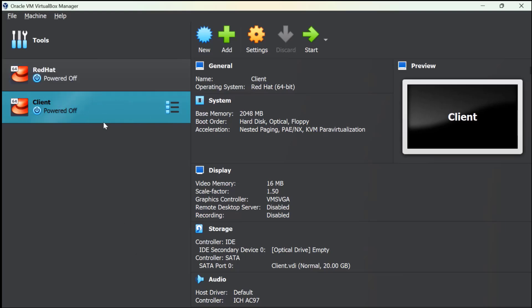You can see here on the left-hand side there are a couple of machines that I have already installed. In your case, if this is your first installation of VirtualBox, there will be nothing like this.